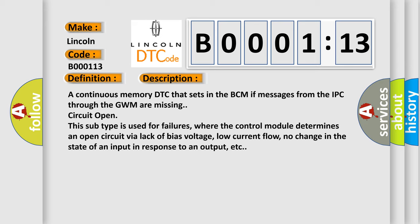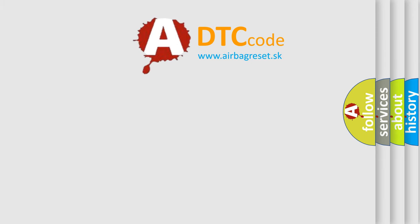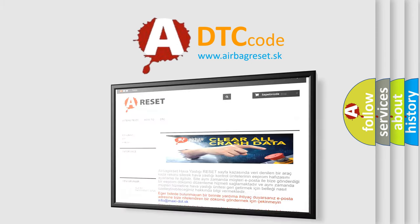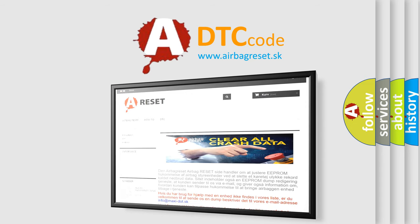The Airbag Reset website aims to provide information in 52 languages. Thank you for your attention and stay tuned for the next video.